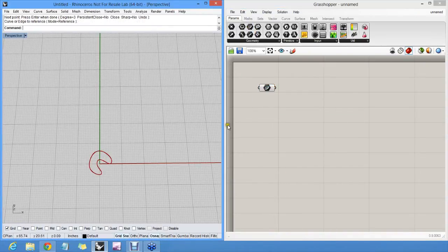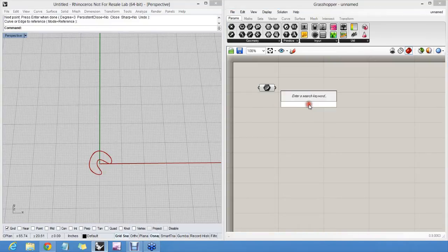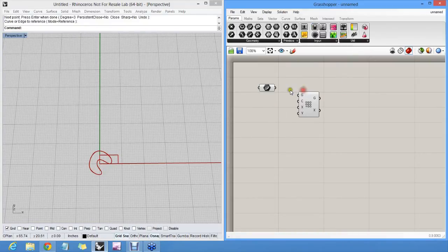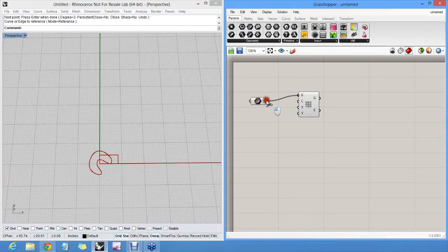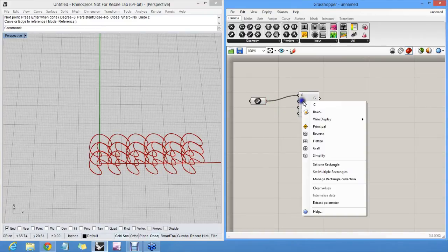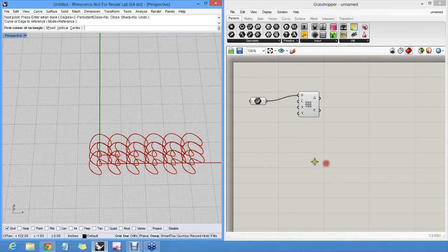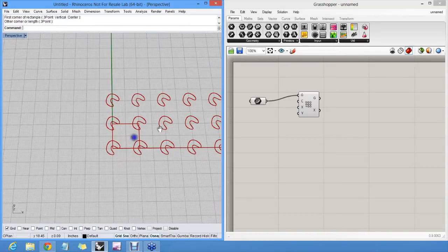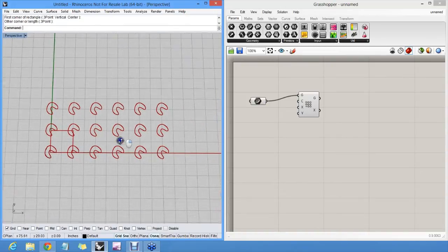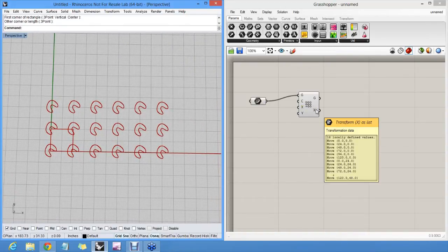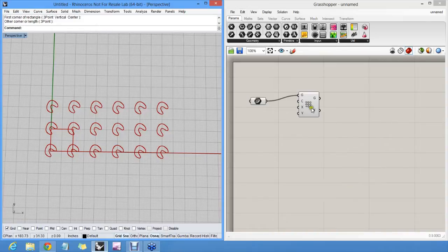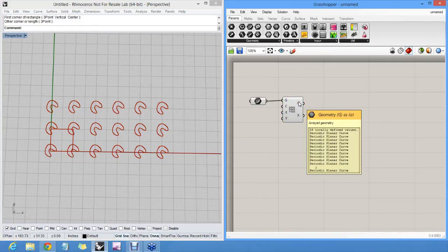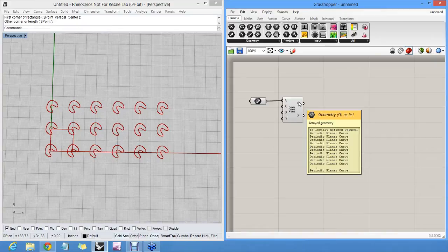And then I will create a rectangular array just to generate a whole bunch of these things. That's my geometry. My rectangular array cell will be something like this. And I will create this many objects. So now I have 18 almost identical curves, because they're all the same shape, size and rotation, but they have a different position.